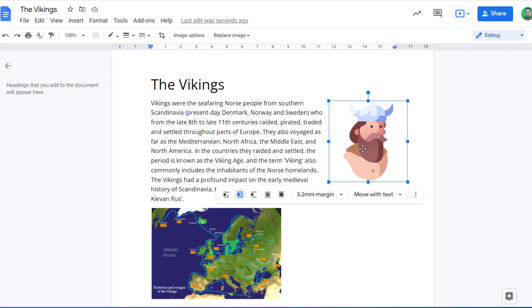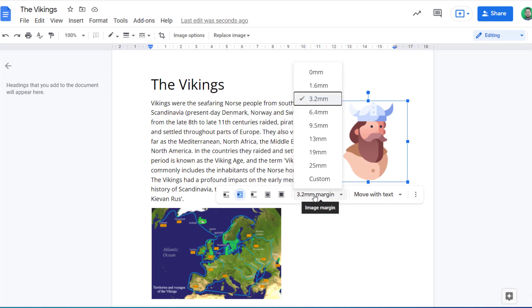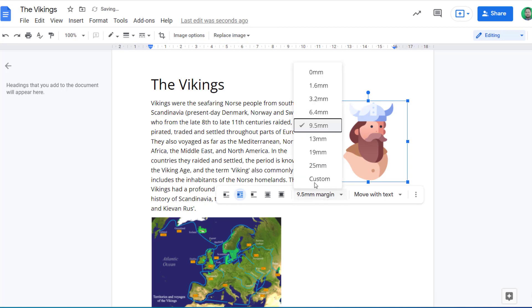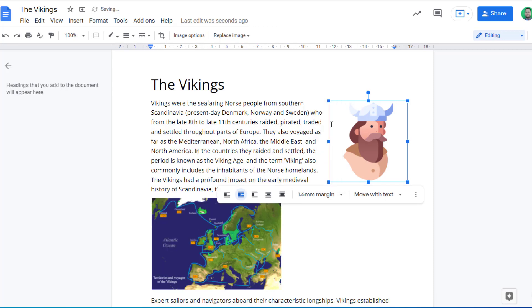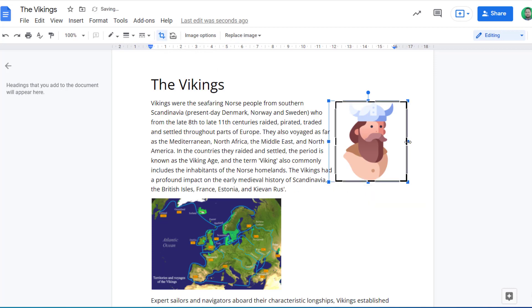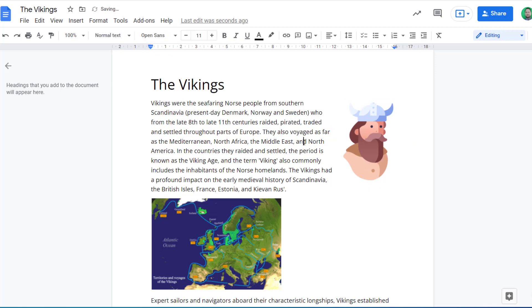One thing to be aware of when we're using this option is we can actually adjust the margin. So at the moment the text is 3.2 millimeters away from the image, so I could change that if I want a greater border or a smaller border. Another way of managing that is also using the crop image tool. So if I click on the crop image tool, I can then change the cropping of my image and remove some of that white space I had there.